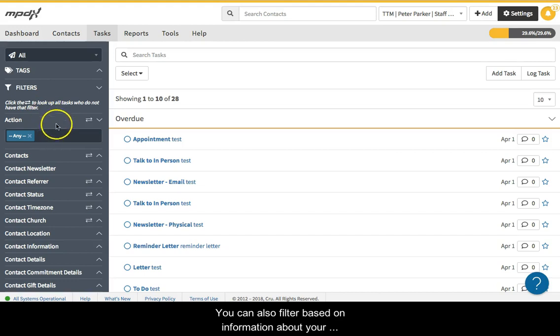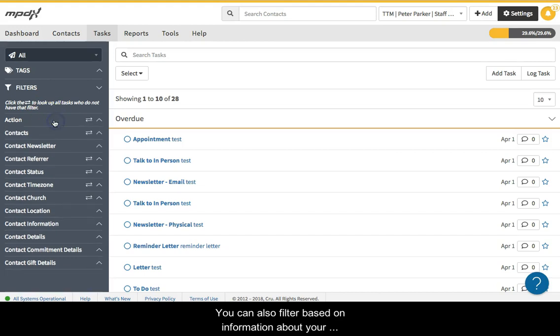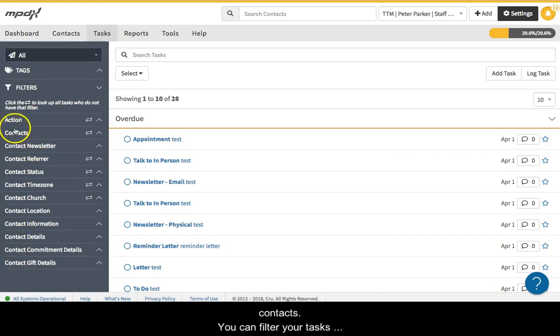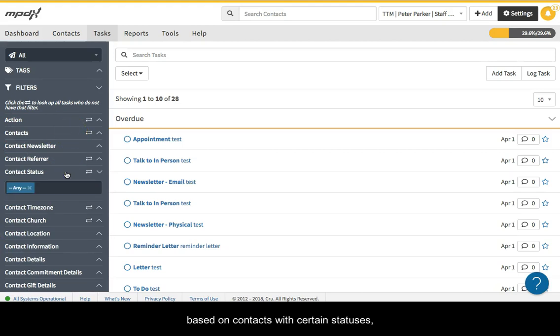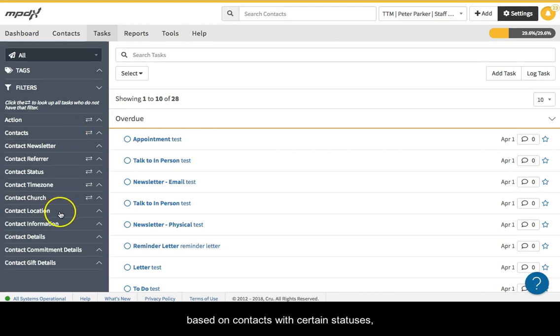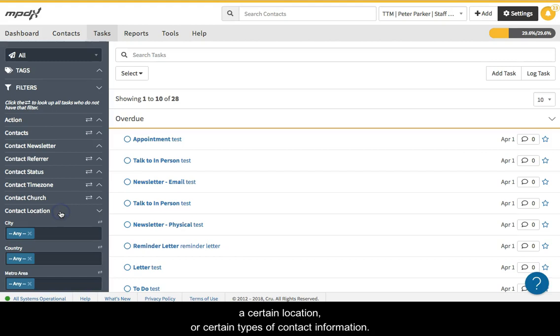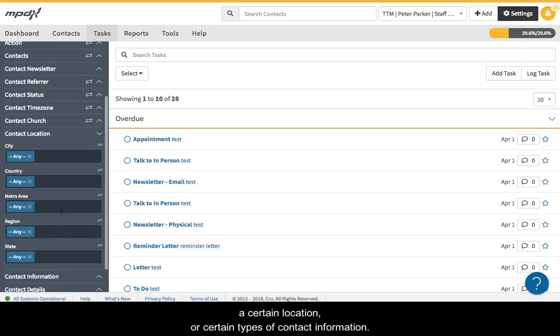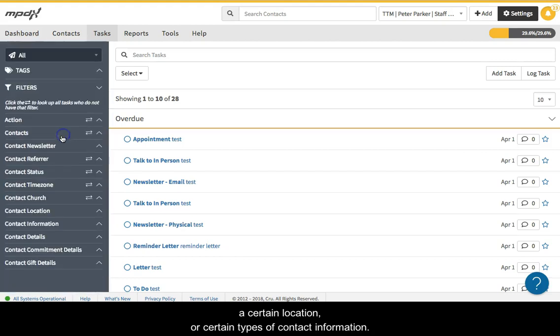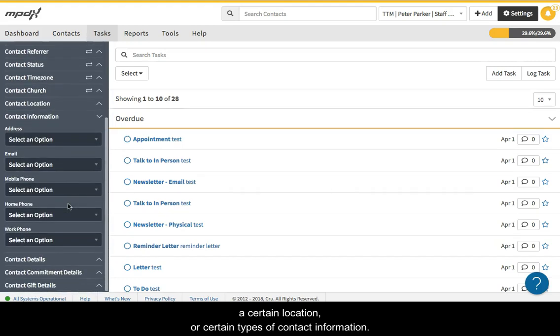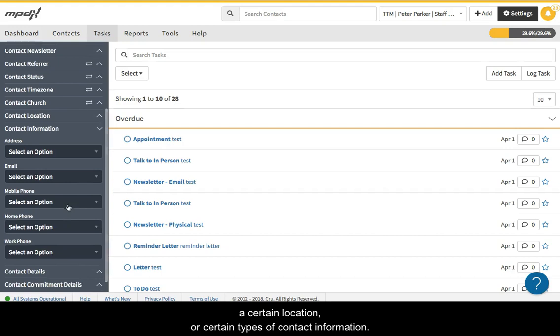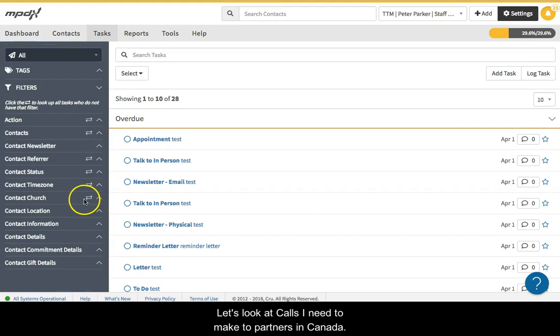You can also filter based on information about your contacts. You can filter your tasks based on contacts with certain statuses, a certain location, or certain types of contact information. Let's look at calls I need to make to partners in Canada.